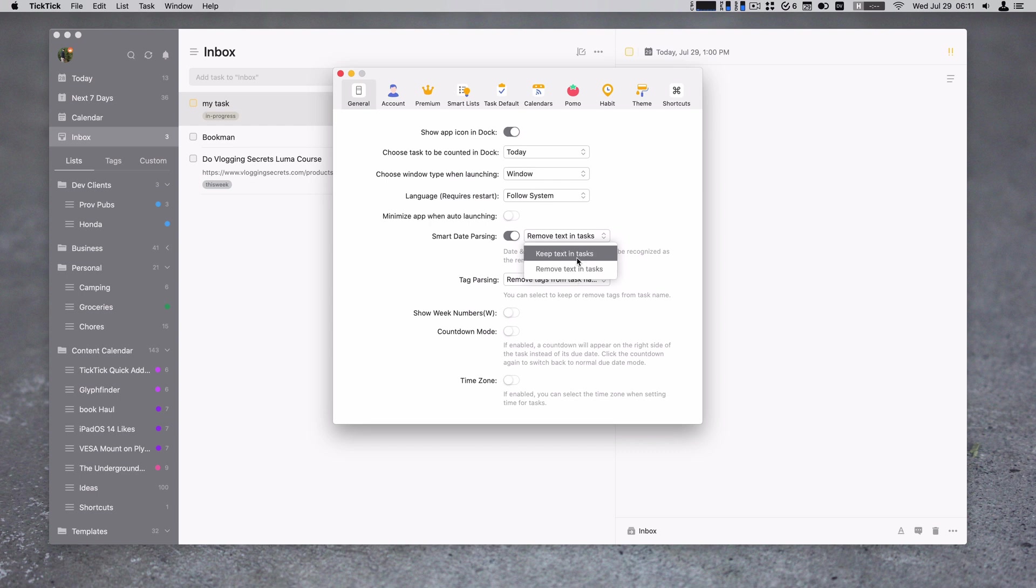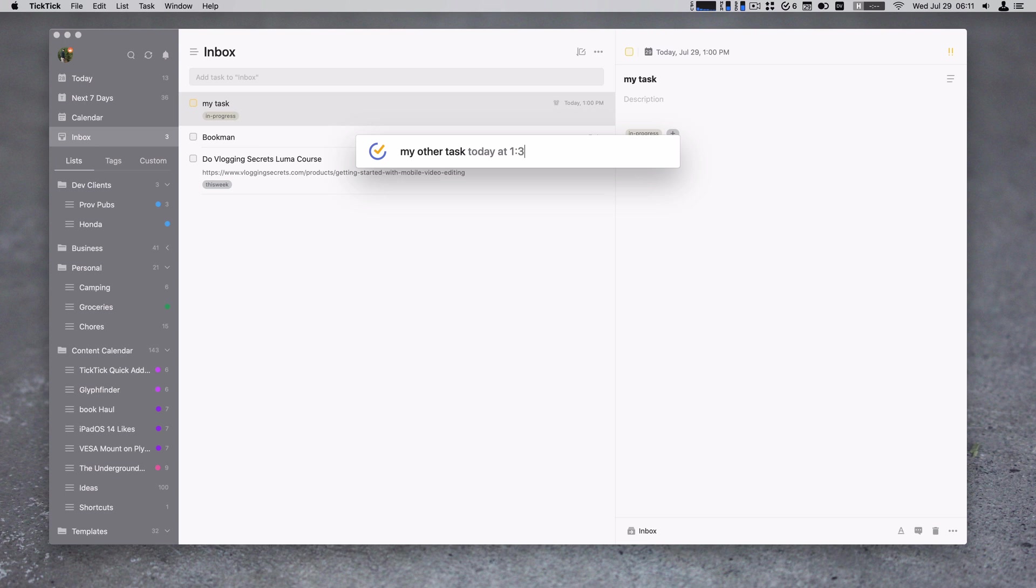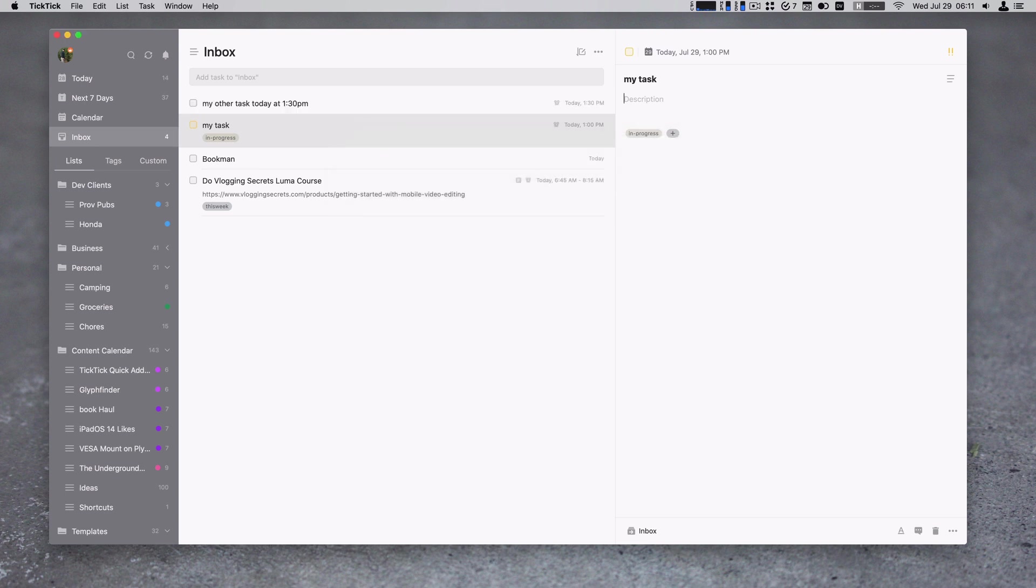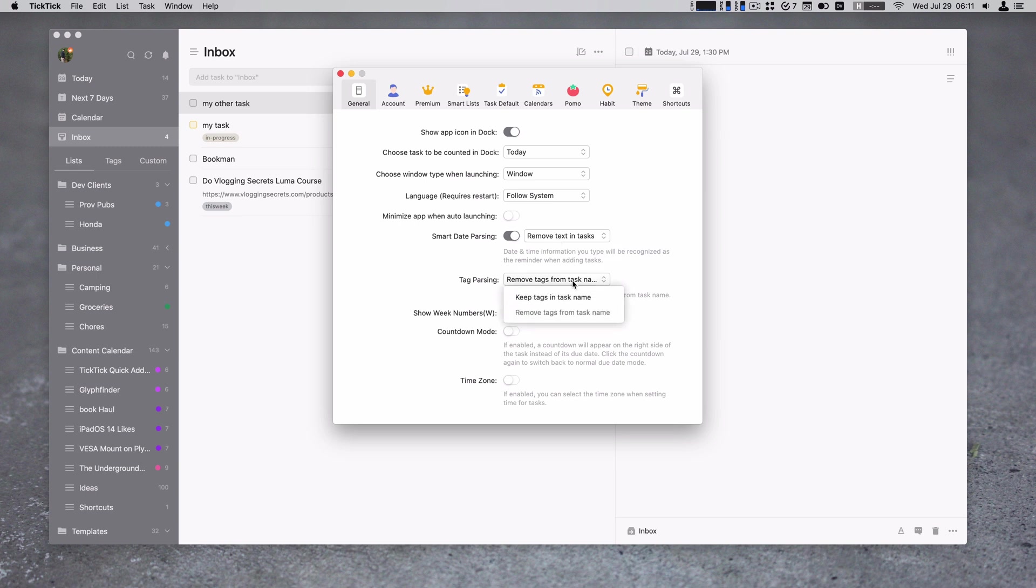So if you do keep text in tasks, what will happen is my other task today at 1:30pm actually kept that today at 1:30pm text in my task, which honestly I don't really want. And that is the default function, I actually think this is a mistake in TickTick. So I want to do remove text in tasks from smart date parsing. You can also do that with your tags, keep or remove text in tasks.